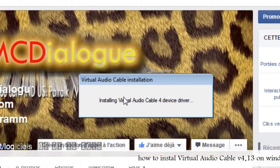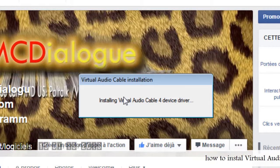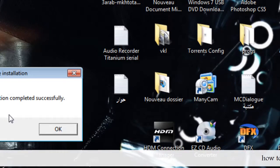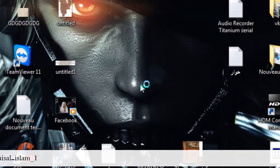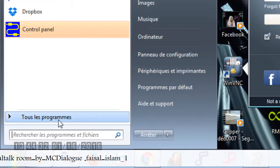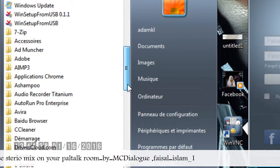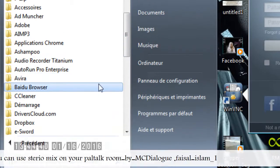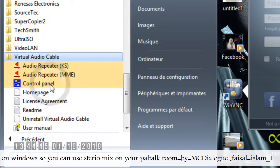As you can see, the installation is complete. Now let's open our room. Go to Start, then All Programs, and let's find our program. Here we go — Virtual Audio Cable. Click on it.